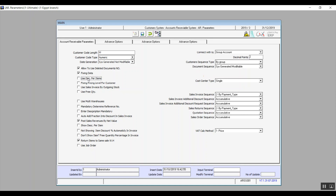Fix the Pricing Level: if we activate this variable, we're linking a specific customer to a specific pricing level which cannot be changed in the transactions unless we disable this variable. This pricing level will be fixed throughout all sales transactions. Use Sales Invoice by Outgoing Stock: here we will be unable to issue a sales invoice unless we have a warehouse dispatch.